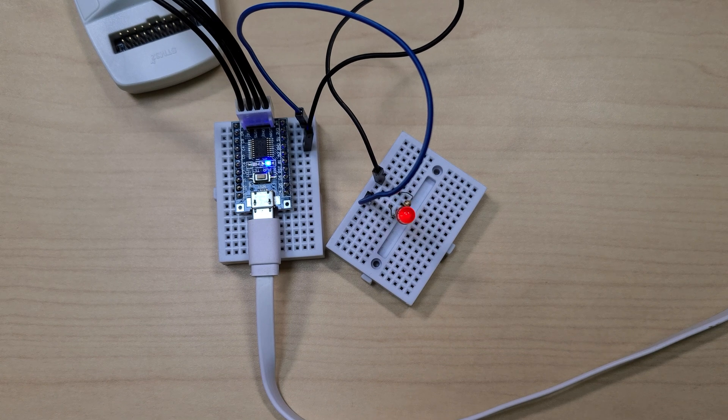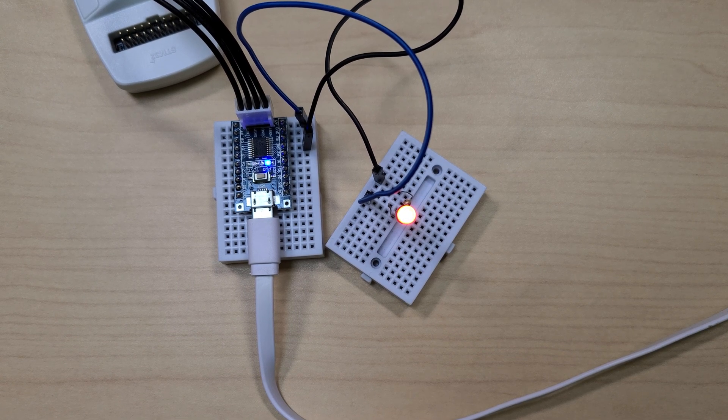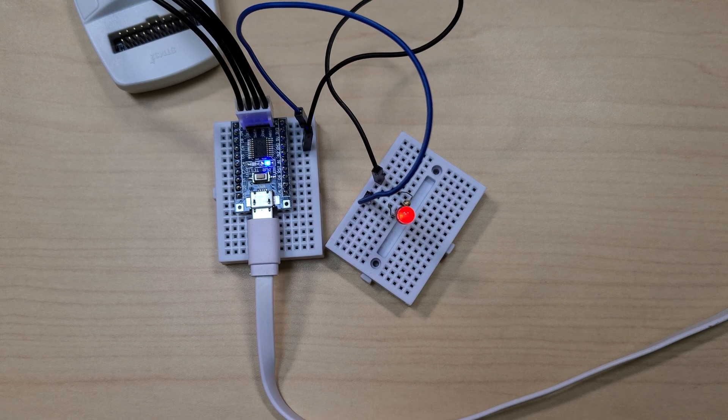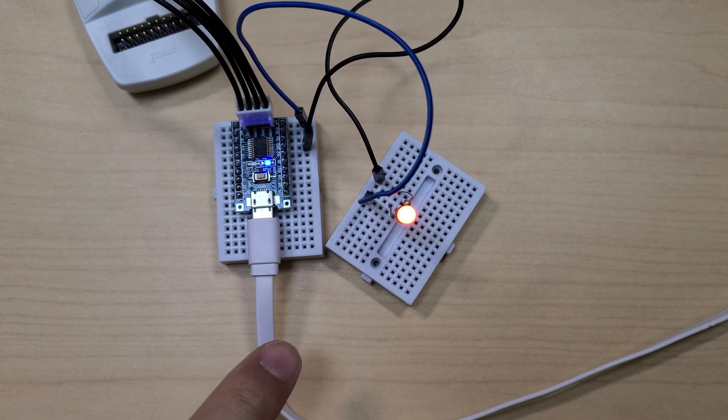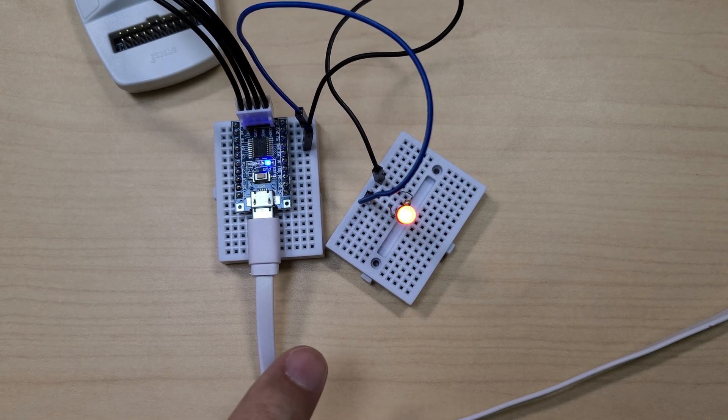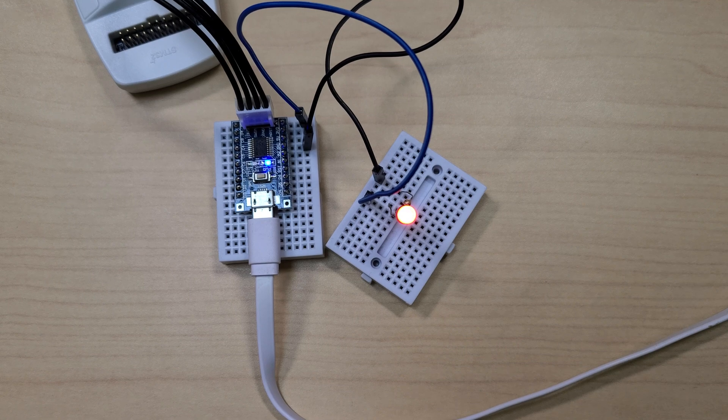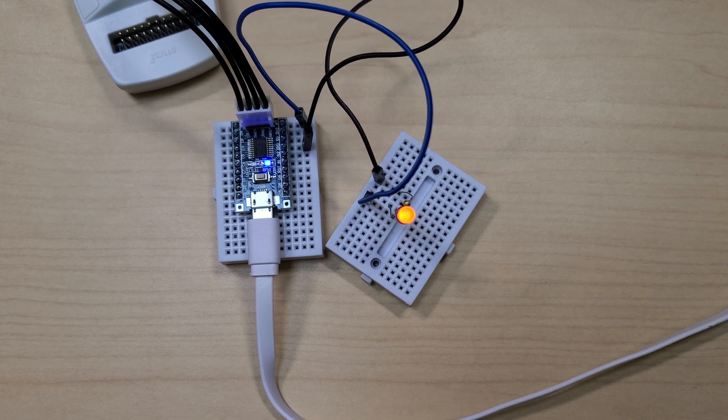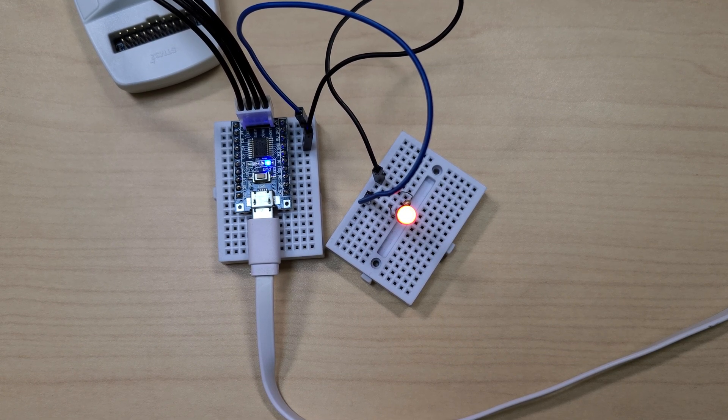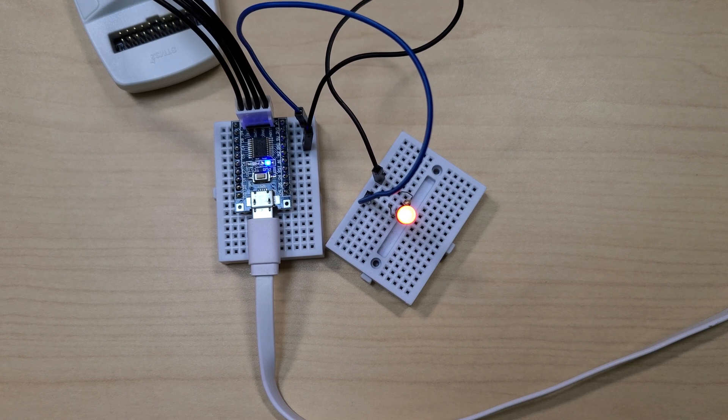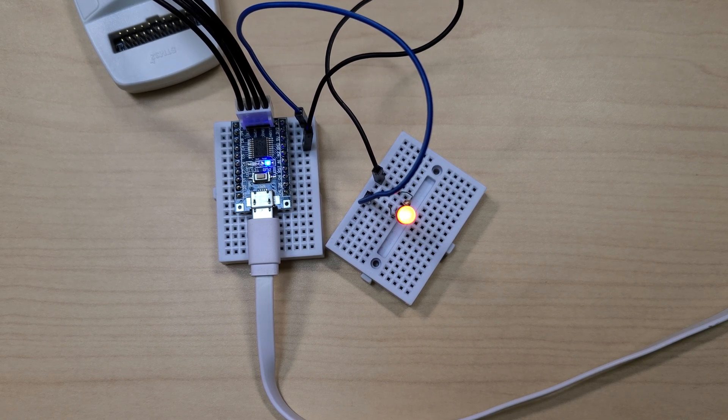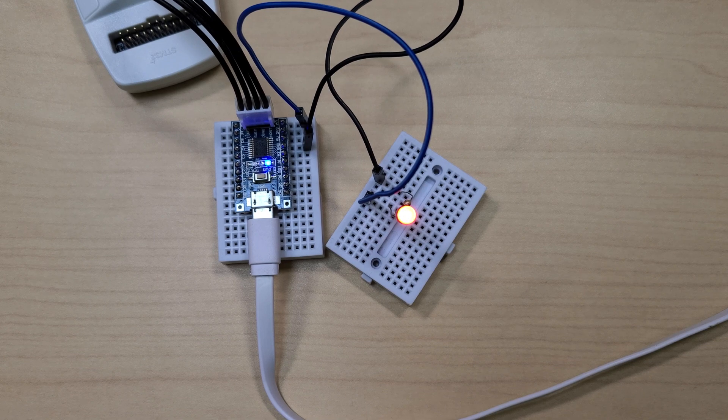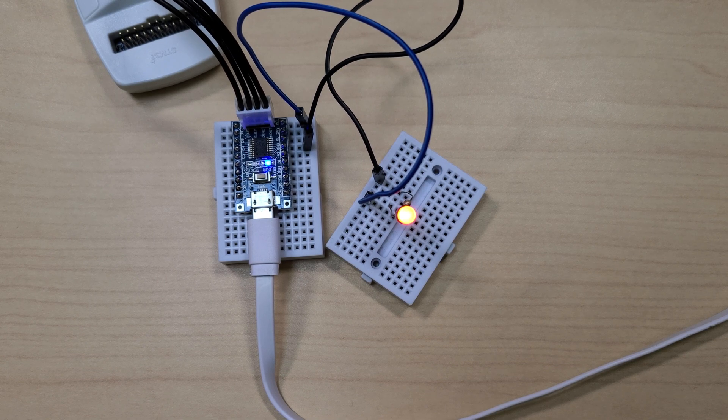Let's flash it as it is and check. The channel 3, corresponding to Timer 2, is PA3, and I have connected an LED to PA3, so it increases from 0 to 255, and when it reaches 256, it overflows back to 0, causing it to gradually brighten, and then turn off, and then brighten again, resulting in this effect. This is how PWM control can be implemented.